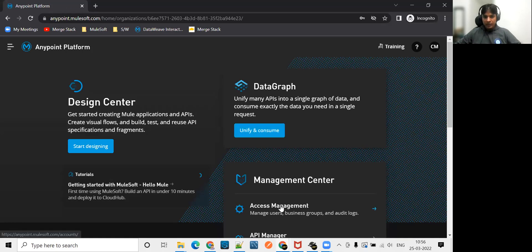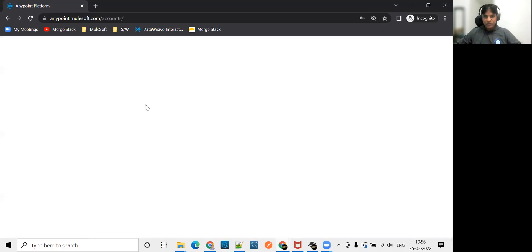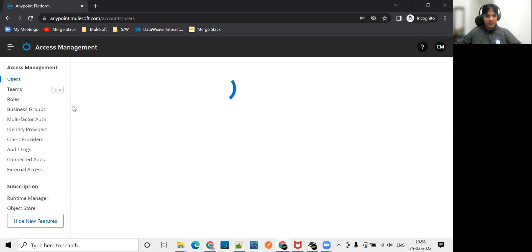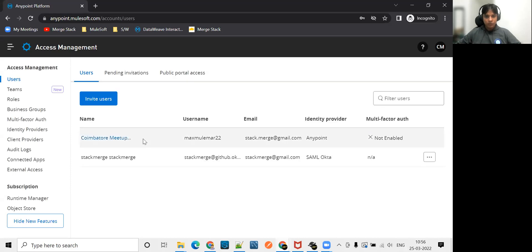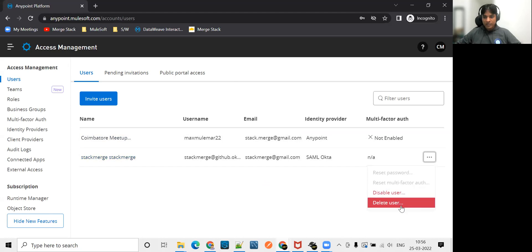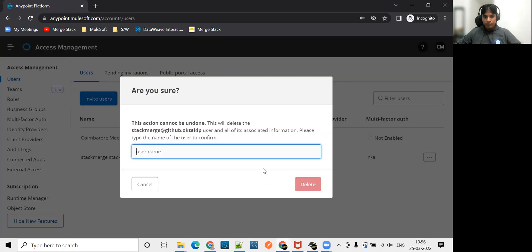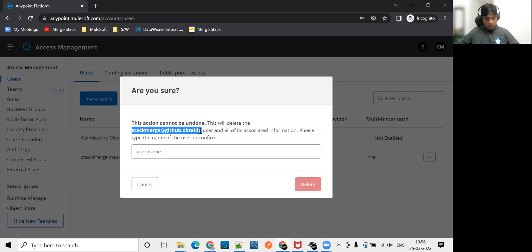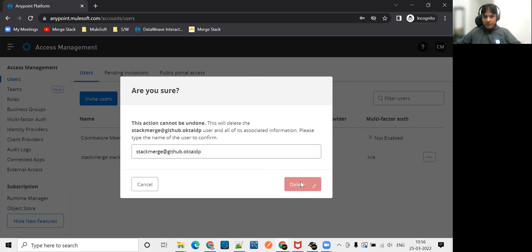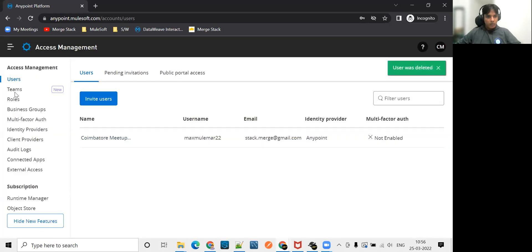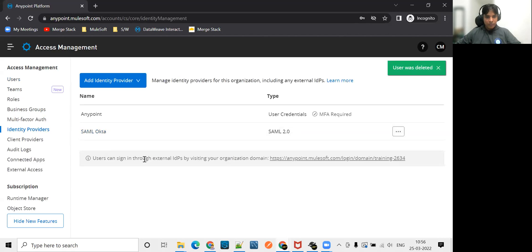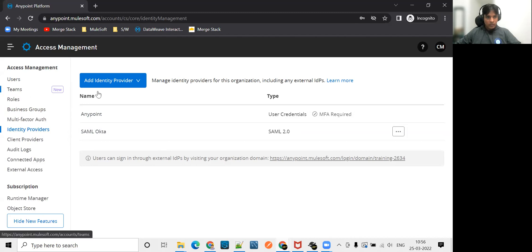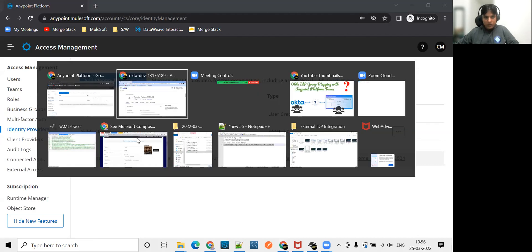I'll do the steps now. Please remember the steps when you are doing for your use case. First I log in with my admin account. Now I'll go to my access management, everything you're doing in access management. First of all, I delete this user because it has a default setup. Before that, let's go to our Okta.